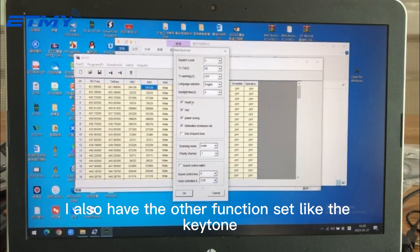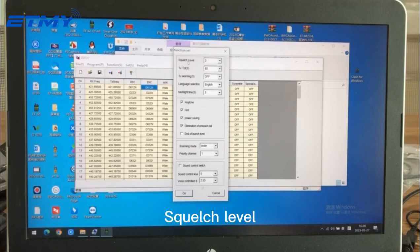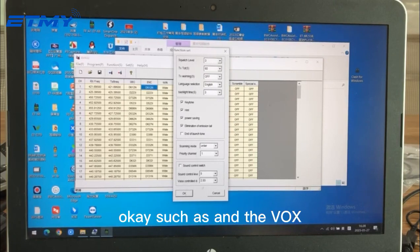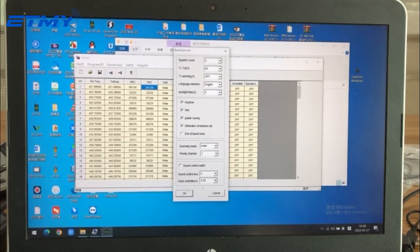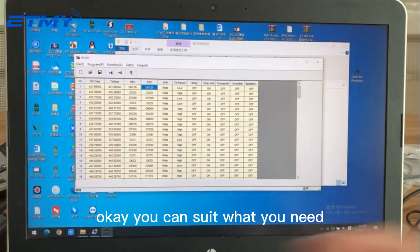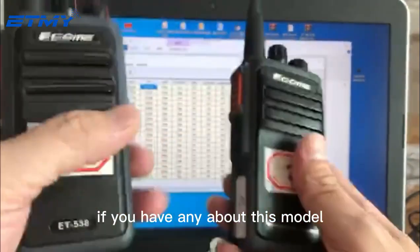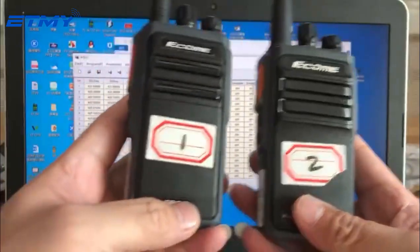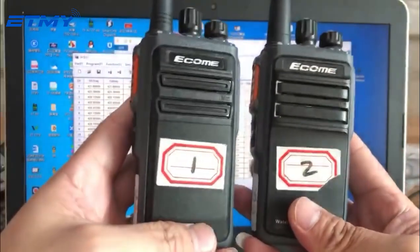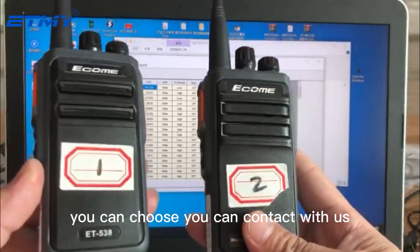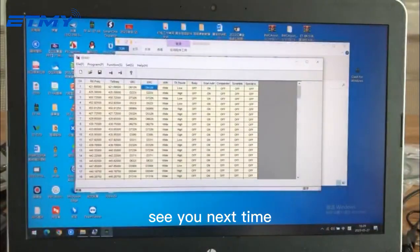You can choose whatever function you need. There are also other settings such as key tone, squelch level, language, backlight, and VOX. If you have any questions about this model or want to know more details, you can contact us. See you next time.